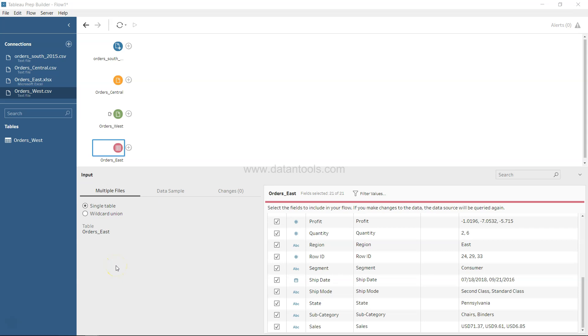Welcome back to the next video. In this video we will start cleaning up our data so that it is ready for our analysis, and we'll see step by step how we can do that.